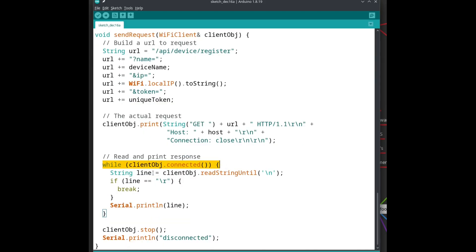Then finally, we read the server's response and dump it to serial, line by line, and skip the return codes to keep the log a bit cleaner. And then we close the door.